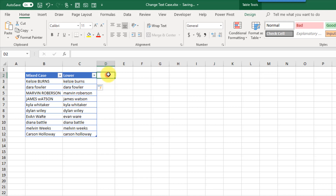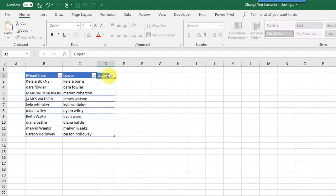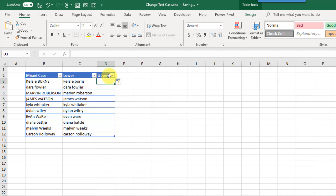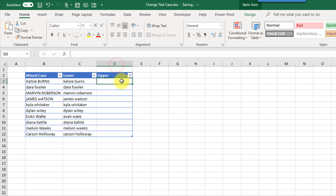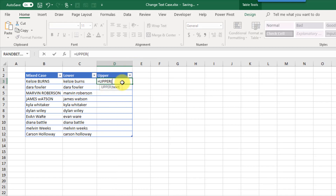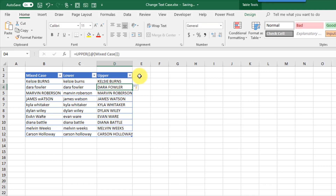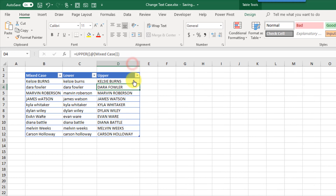The next formula is UPPER, which takes all the text and turns it into all uppercase letters. Again it just takes one argument, the text we want to transform, and when we enter that formula we get all uppercase names.